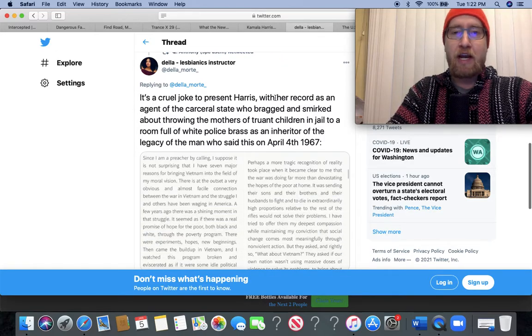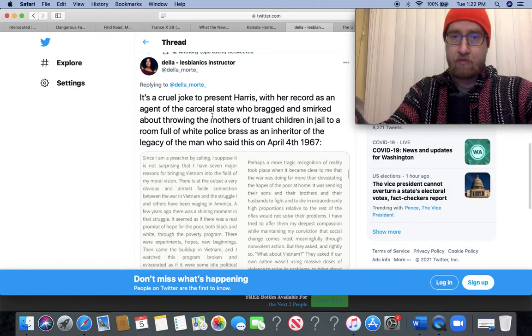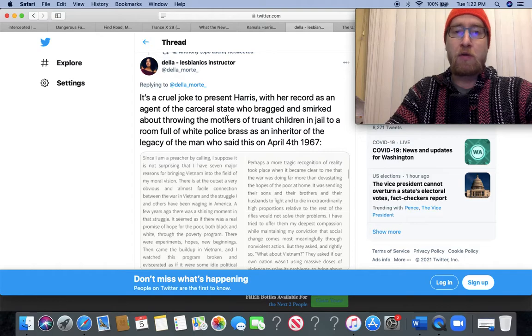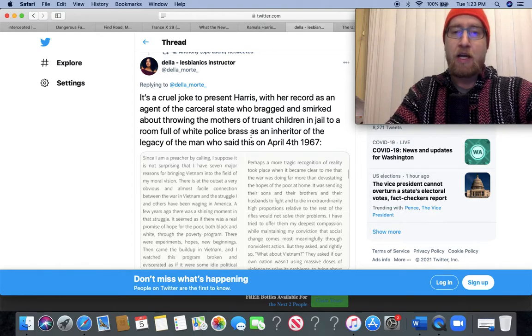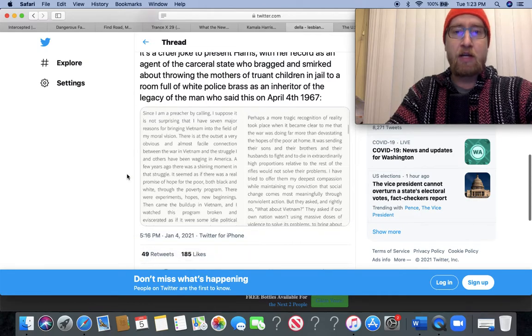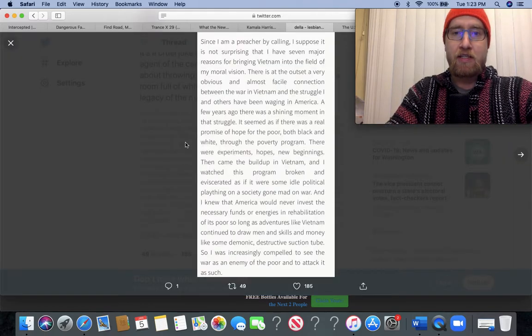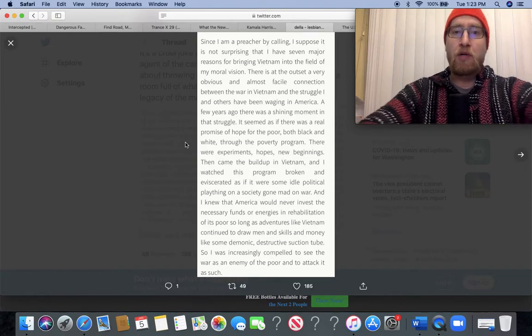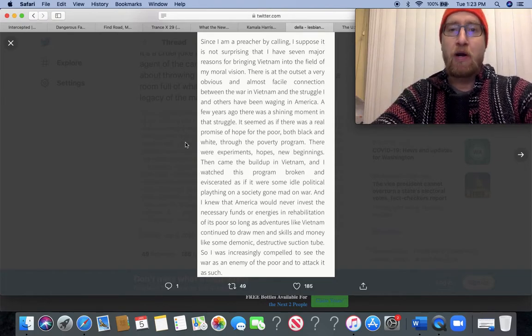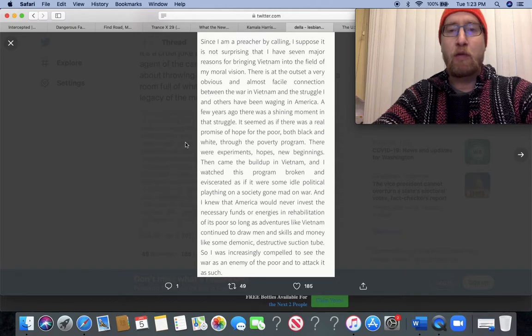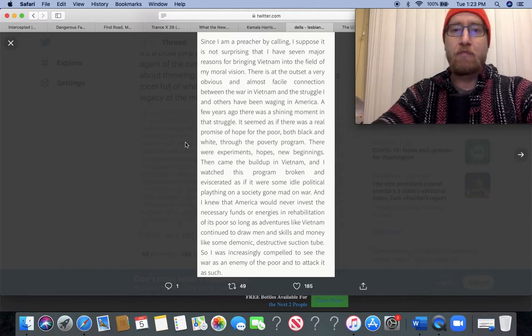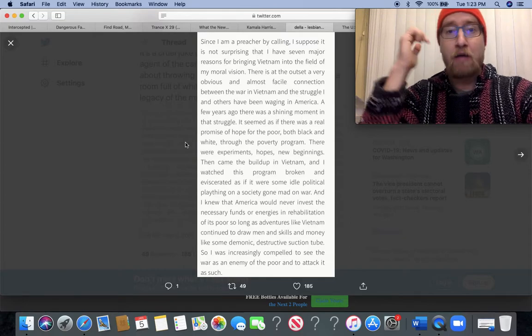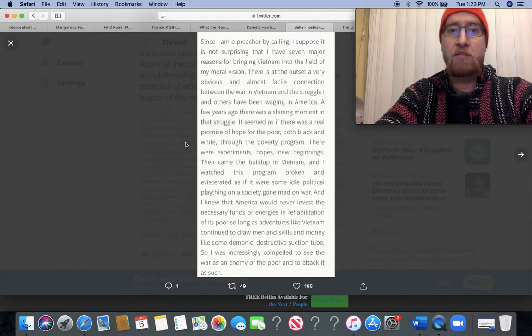It's a cruel joke to present Harris, with her record as an agent in the carceral state, exactly, who bragged and smirked about throwing the mothers of truant children in jail to a room full of white police brass, as an inheritor of the legacy of the man who said this on April 4th, 1967: 'Since I am a preacher by calling, I suppose it's not surprising that I have seven major reasons for bringing Vietnam into the field of my moral vision.'